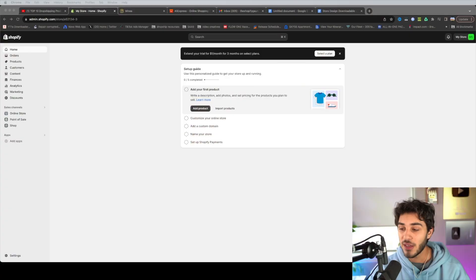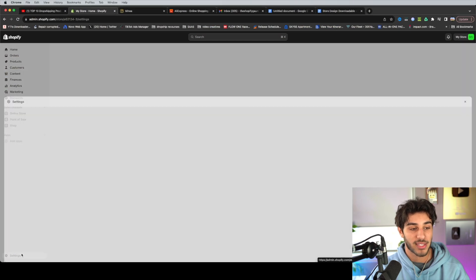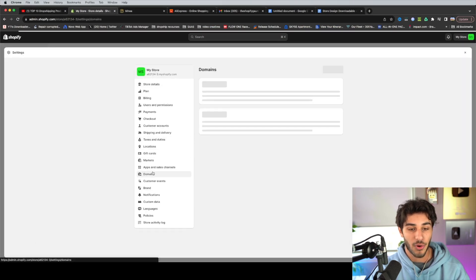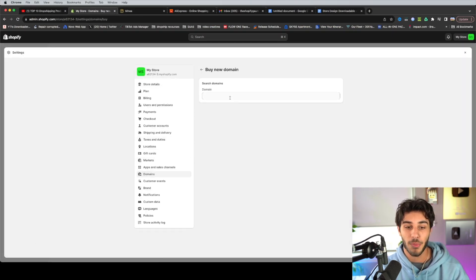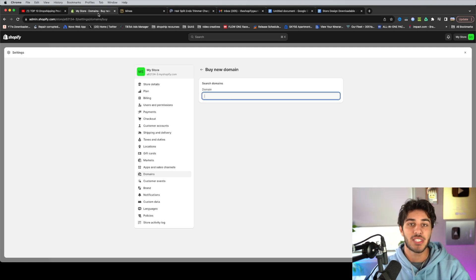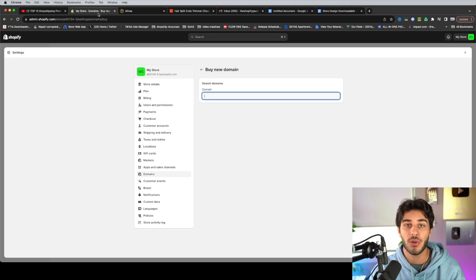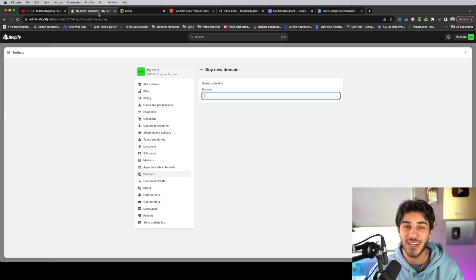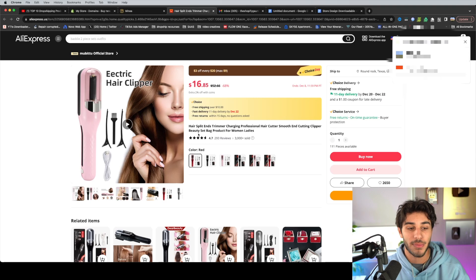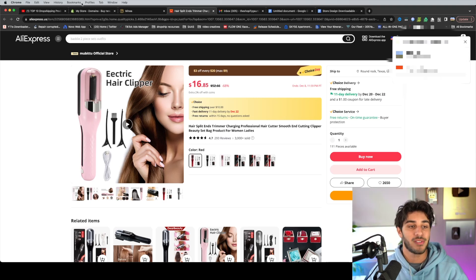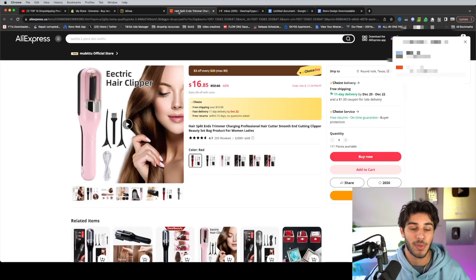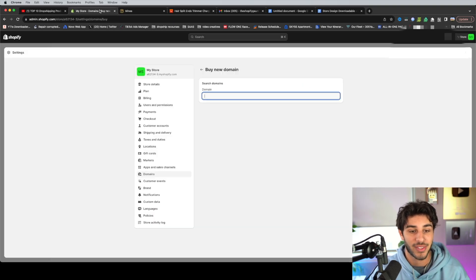So to start with step one and get your domain, there's two different ways you can do this. First, you can go through Shopify and click settings over here, then find your domains and click buy new domain. So for your domain, you're going to want it to be something simple, catchy, either generalized, or in our case, we're doing a one product Shopify store. So you're going to want to integrate it with your product somehow. For the store, I'm using this electric split ends trimmer. So I might call this domain something like split gone or something like that.